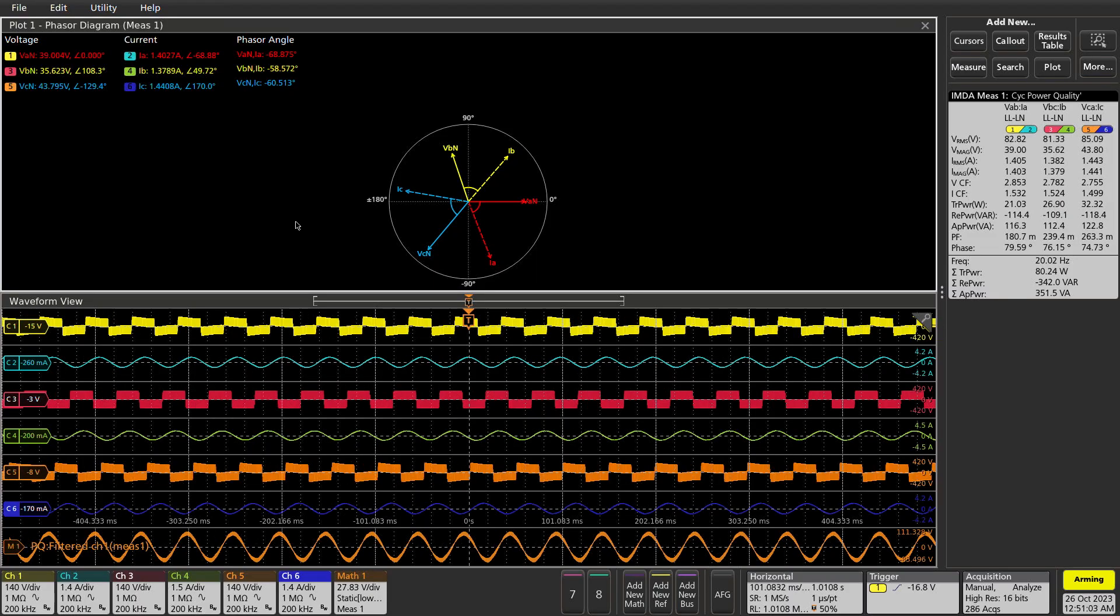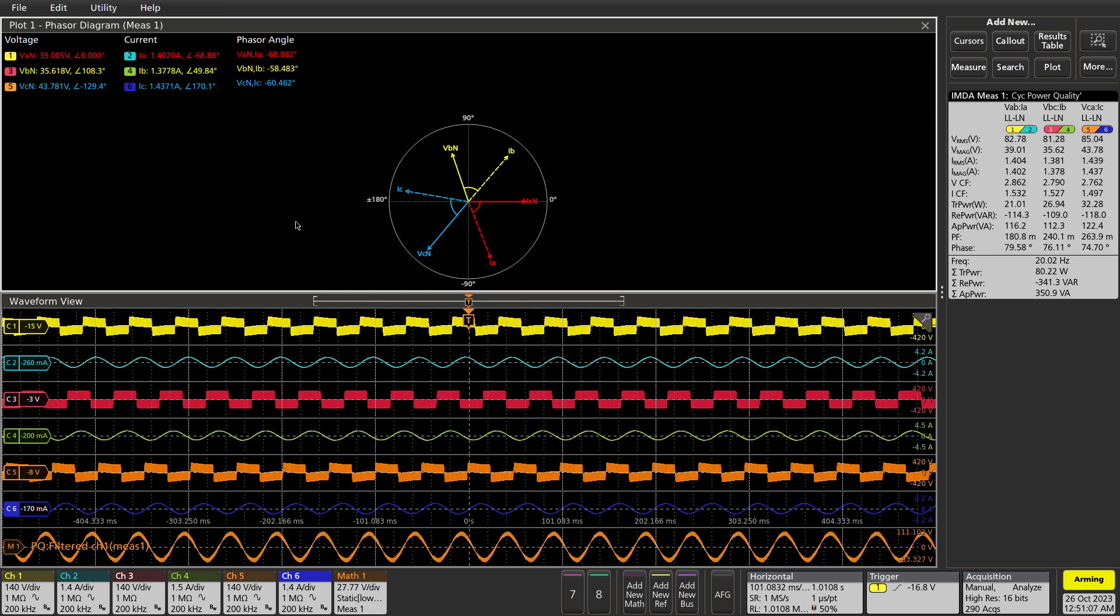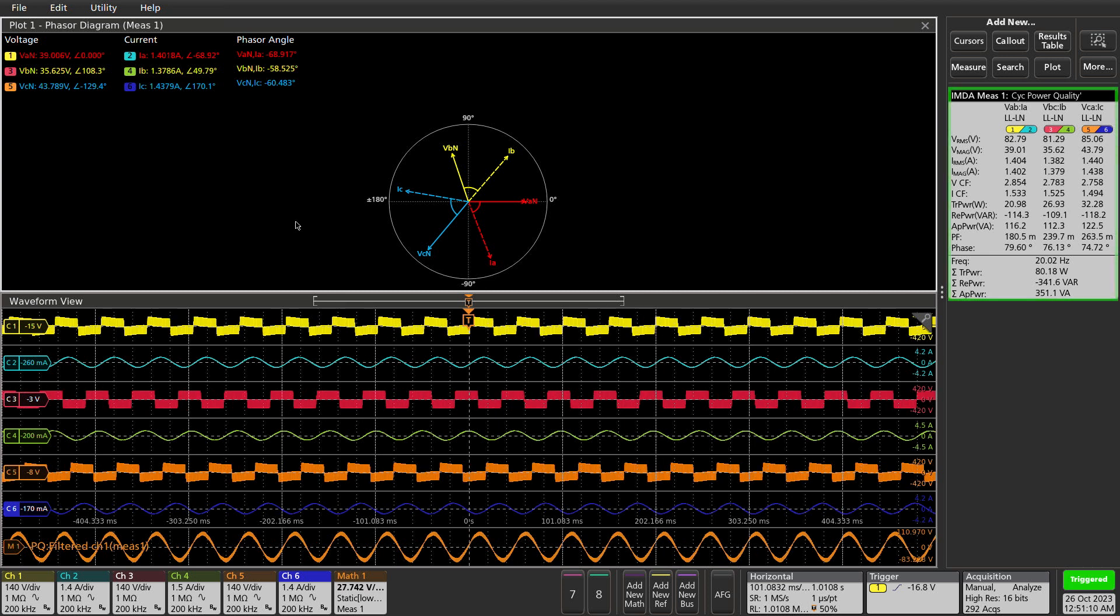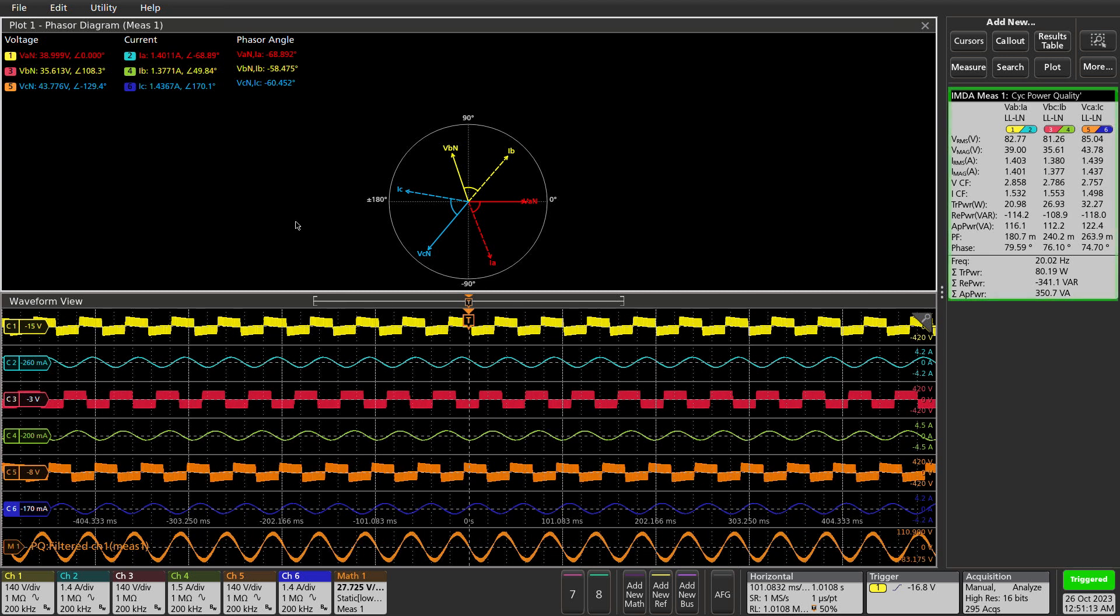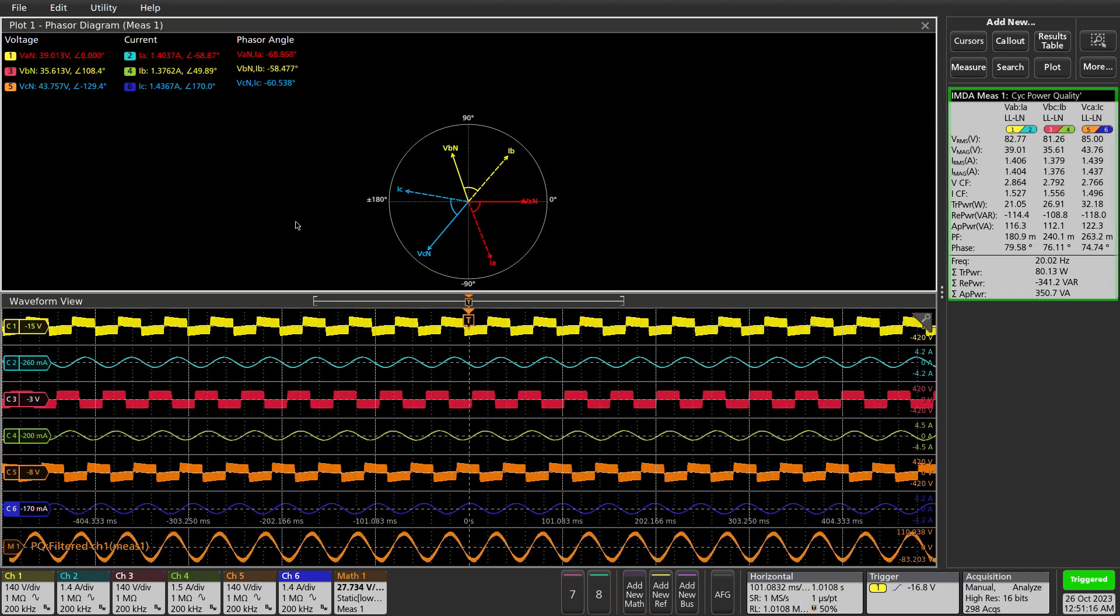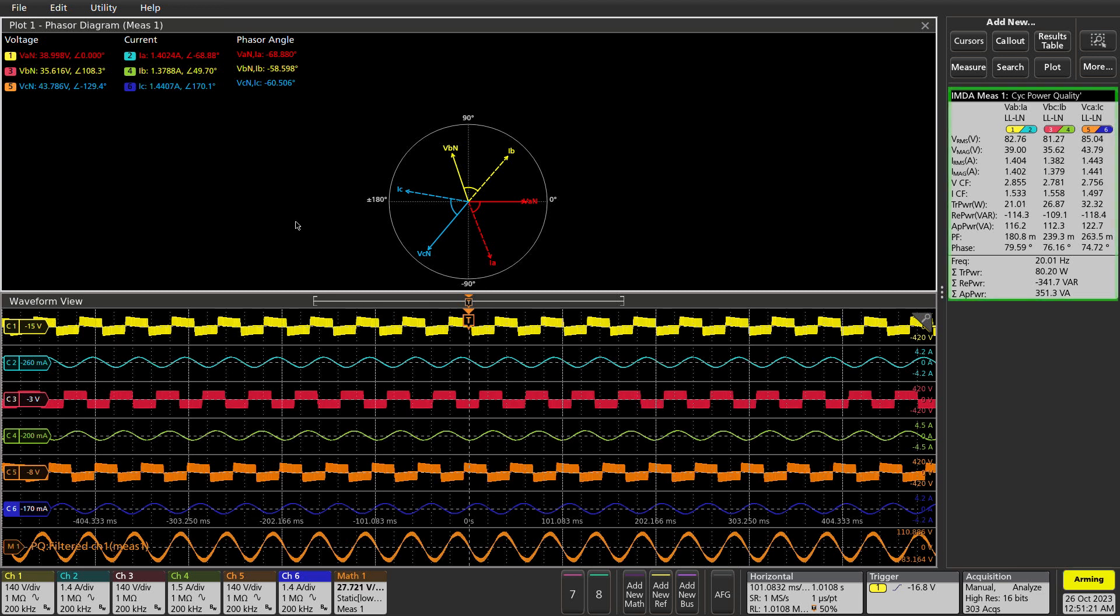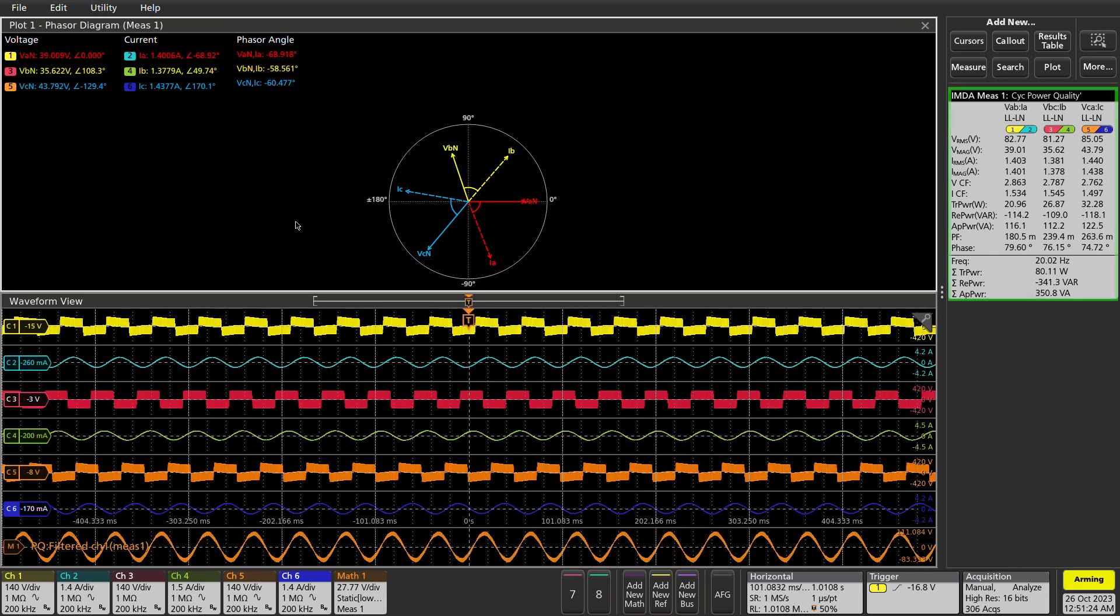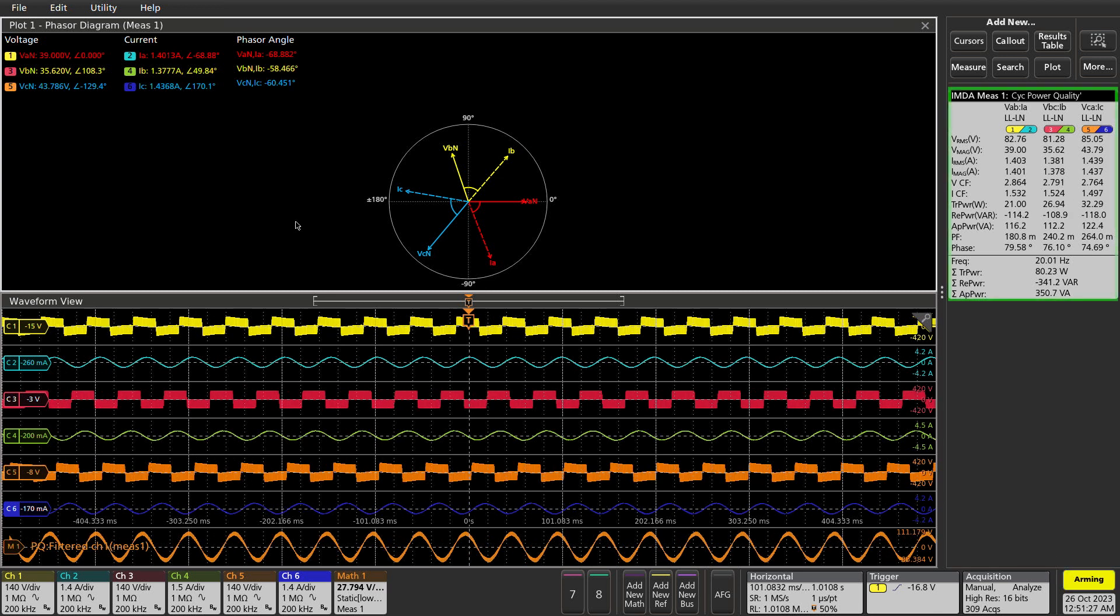The power quality measurement provides critical three-phase power measurements including RMS magnitude of voltage and current, crest factors of voltage and current, PWM frequency, and phase angle for each phase. It also displays the sum of true power, sum of reactive power, and sum of apparent power components.